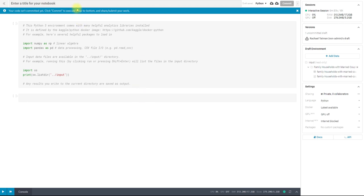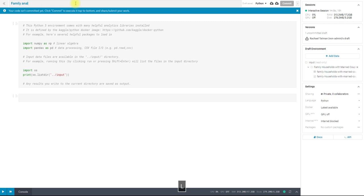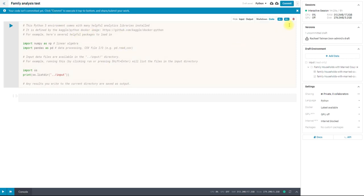So the first thing you're going to want to do is create a title. I'm going to call this Family Analysis Test. And this title does have to be unique among all of the titles in your Kernel's history. And you can see once I save the title and I click out of it, then the commit button turns blue.